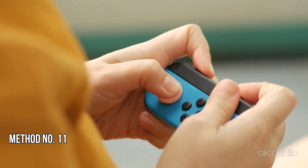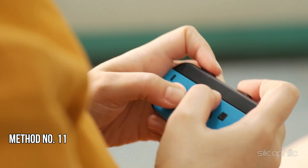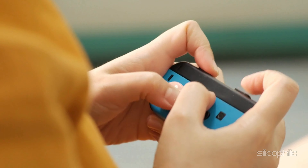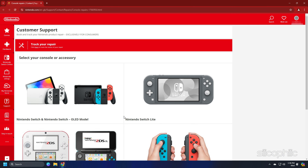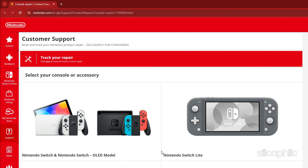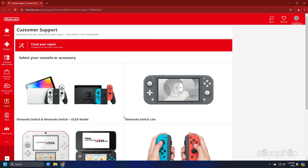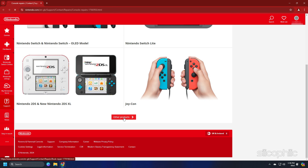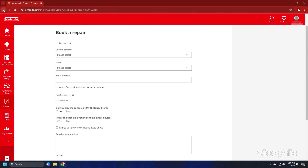Method 11: Contact Nintendo Support. If none of the methods could fix the issue, then you can contact Nintendo Support. You can click on this link and select the console you are using, then select the issue and follow the on-screen instructions provided by the team to fix the issue. You can also book for a repair and follow the on-screen guide.